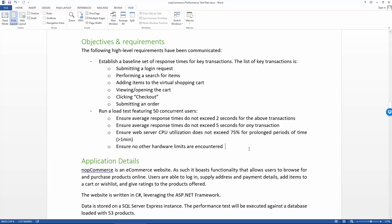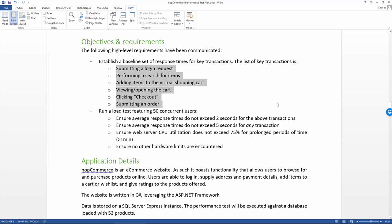And as part of that, we have some criteria that need to be met in order for the testing to be successful. So we have to ensure that the average response times do not exceed two seconds for the above transactions. So we're saying the above transactions here, they're pretty critical. And so we don't want any of them to exceed two seconds average response time.